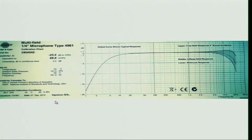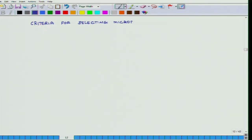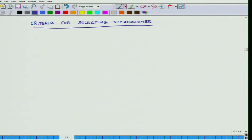It is important that the sensitivity is accurate, and if your microphone is very old it may be worthwhile to get it recalibrated. You can do it yourself or get it recalibrated by some agency. Now what we will do is discuss the different criteria which we can use for selecting a microphone.